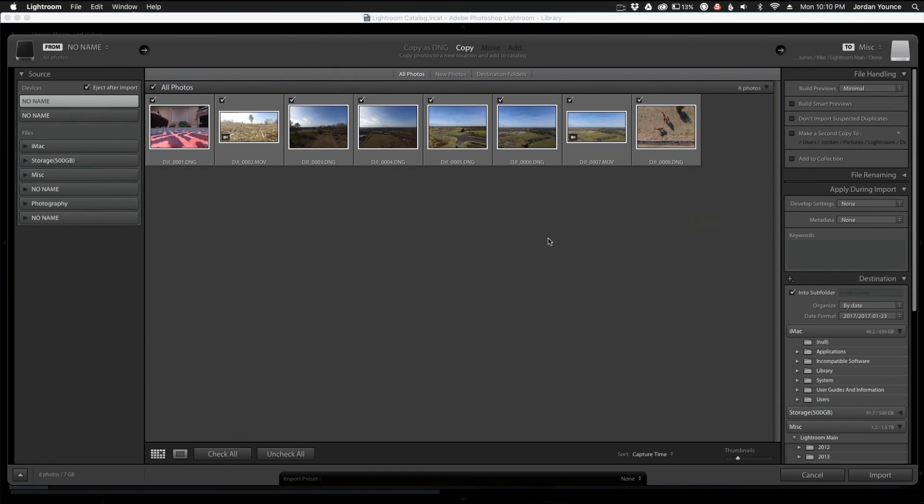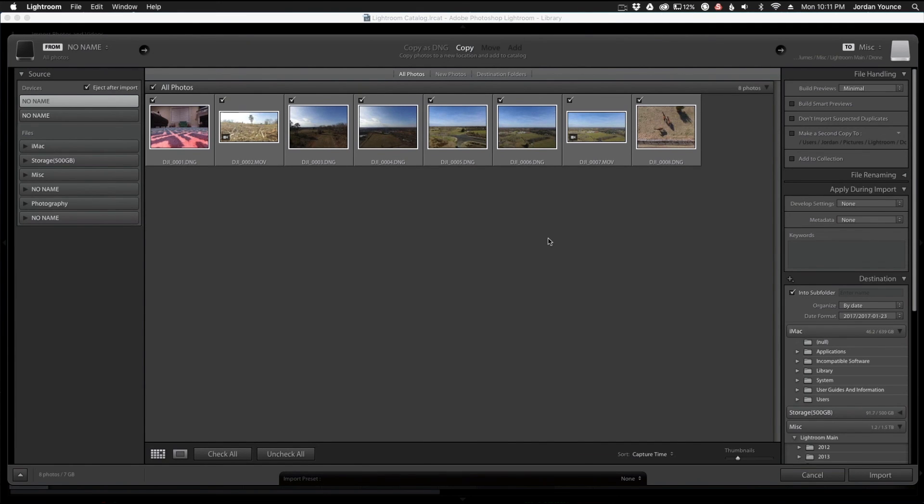So I hope you enjoyed those quick little tips on how to hopefully speed up your Lightroom and your photo editing experience. This has been Jordan from SleekLens.com, and I'll see you in the next video.